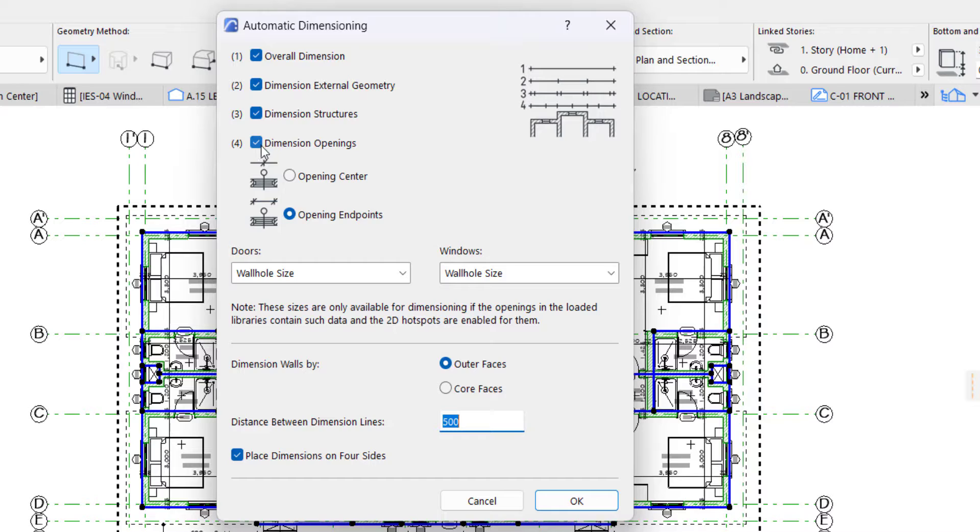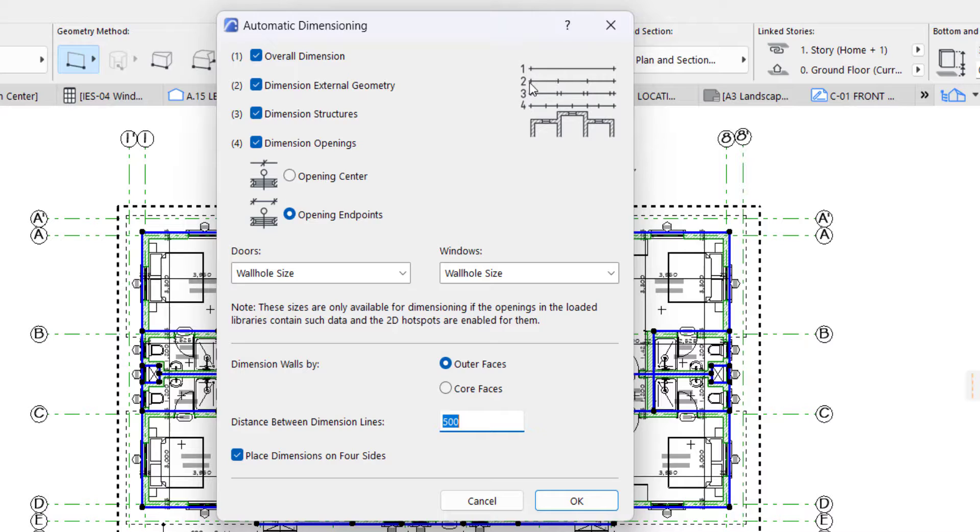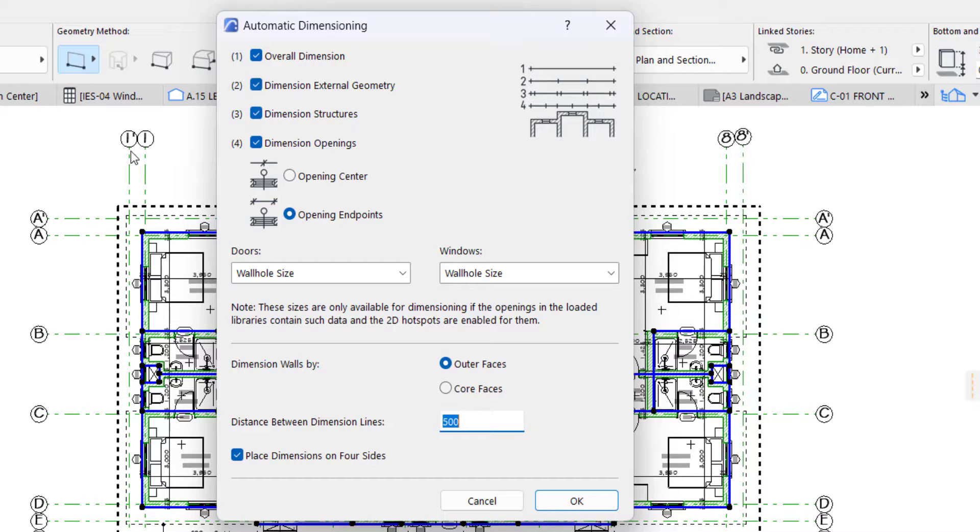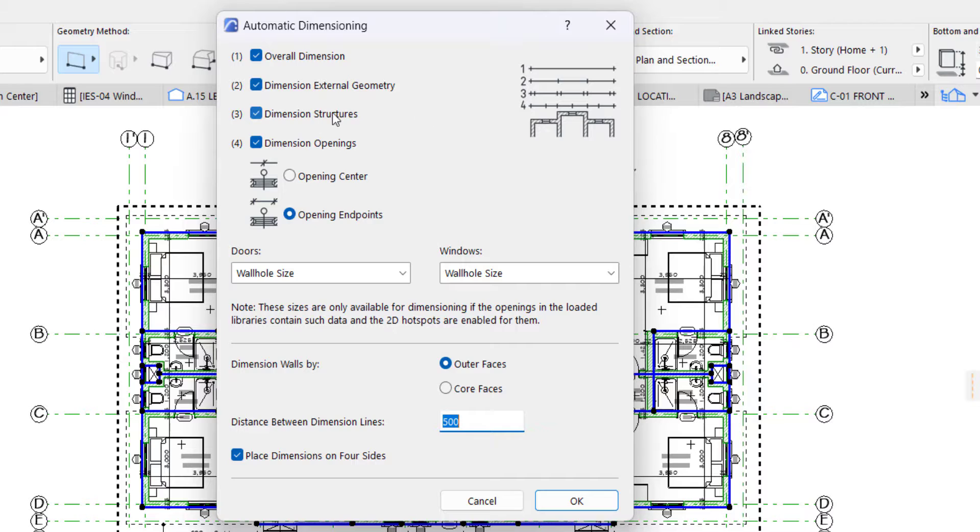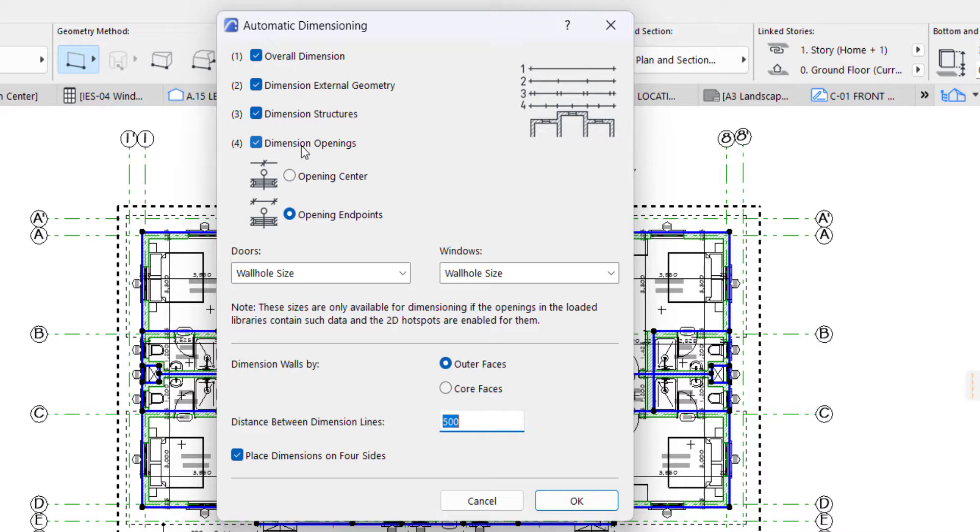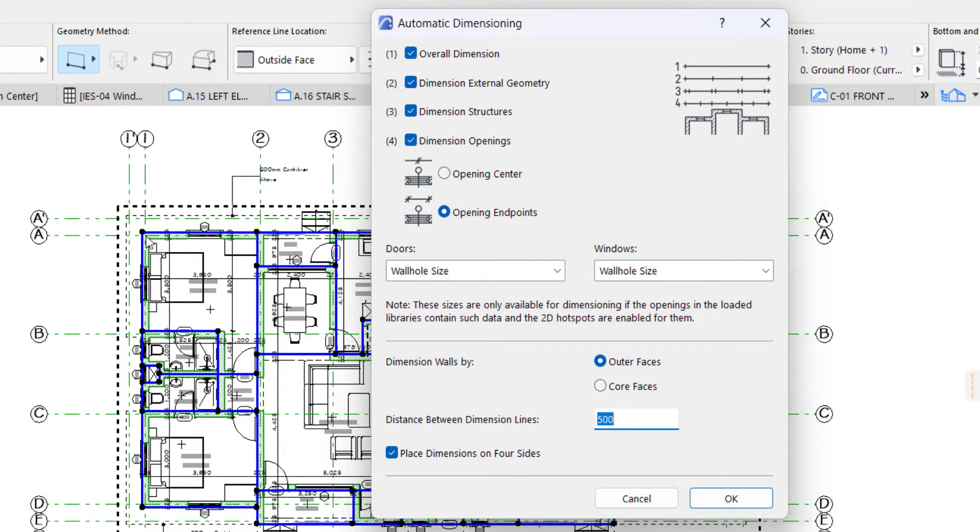The first one is the overall dimension. The second one is center to center dimension which is for the grid line, called dimension external geometry. The third one is dimension structure which is the wall to wall dimension. And the fourth one is dimension opening which is going to dimension all the openings on your exterior plan.